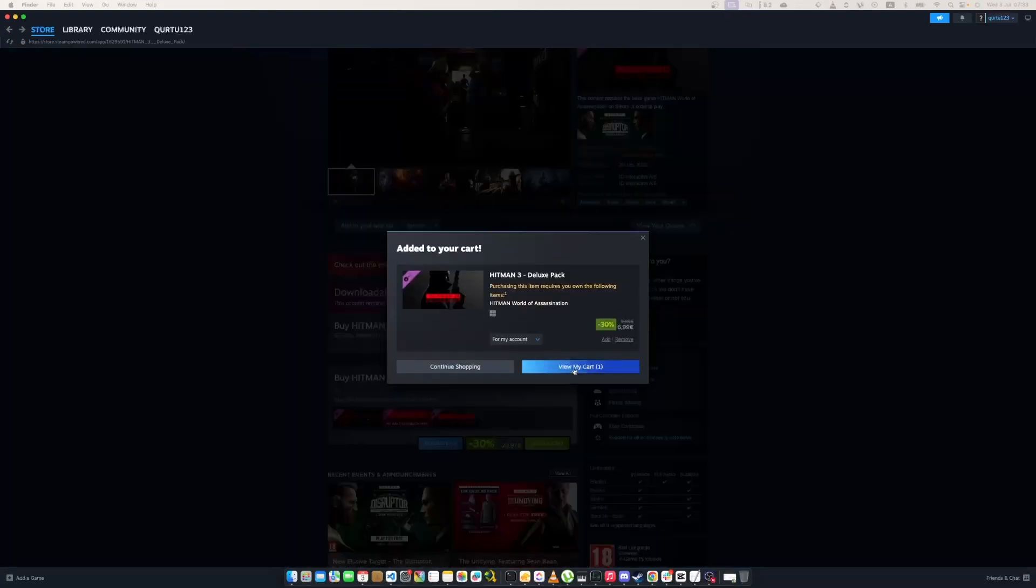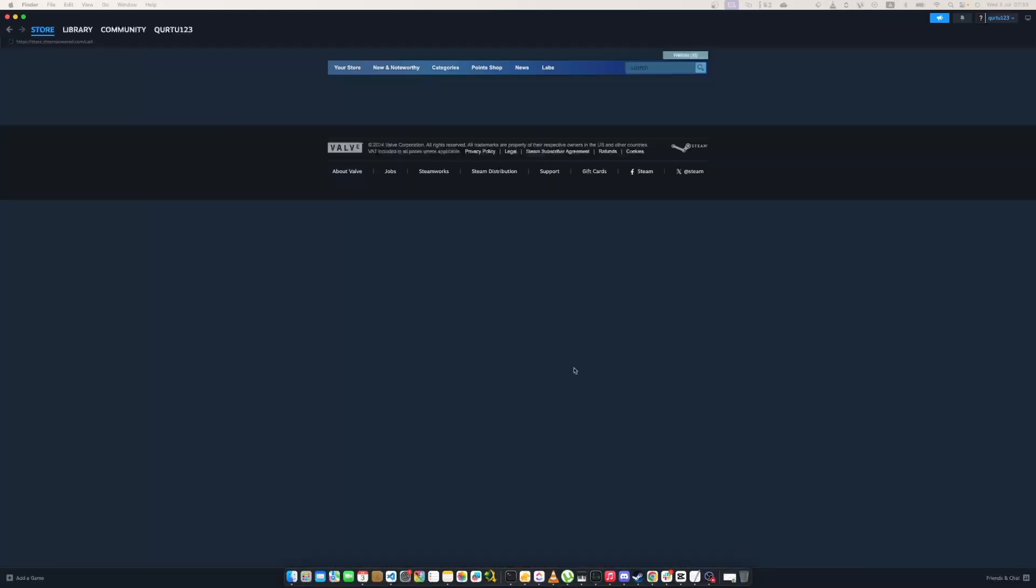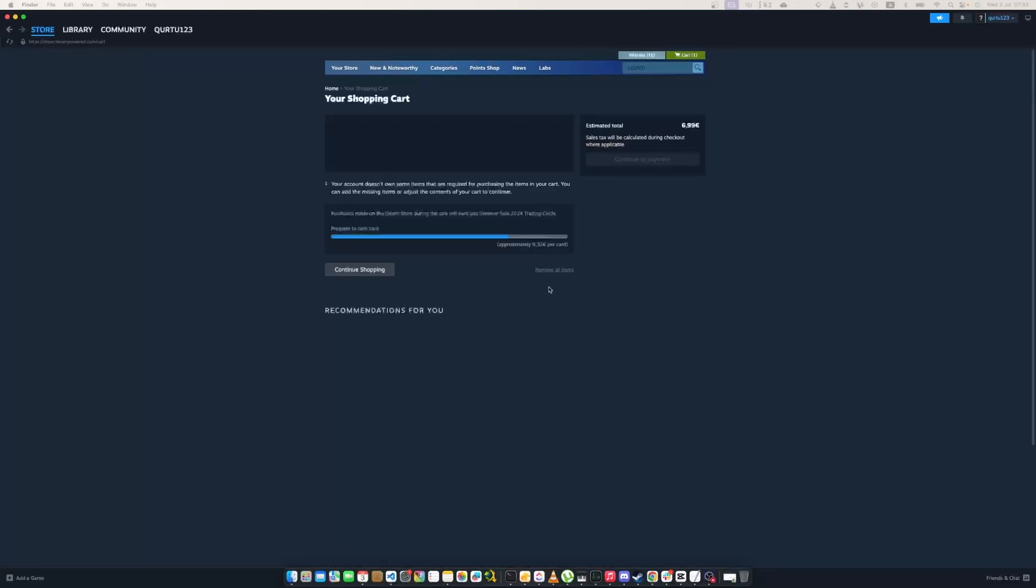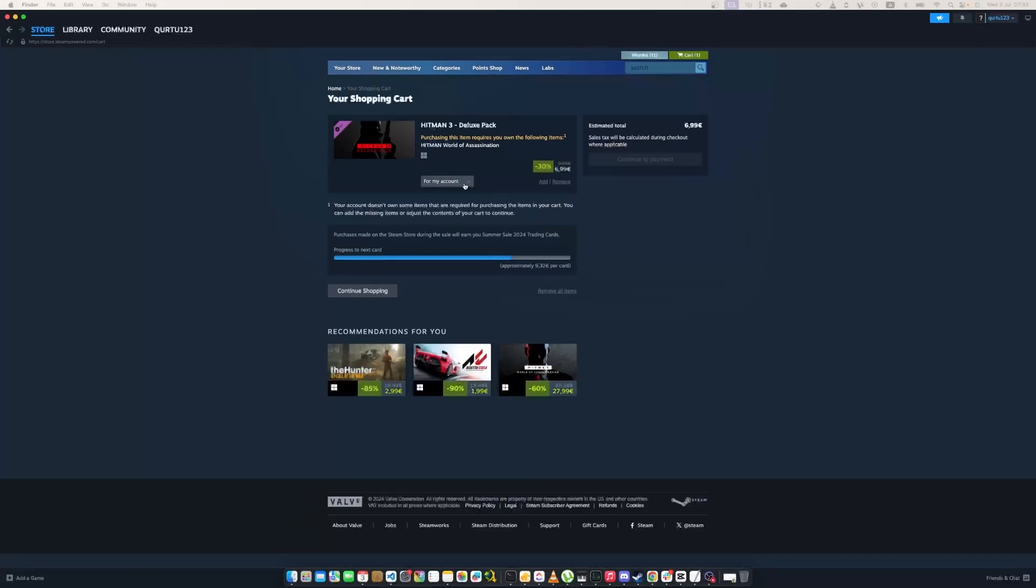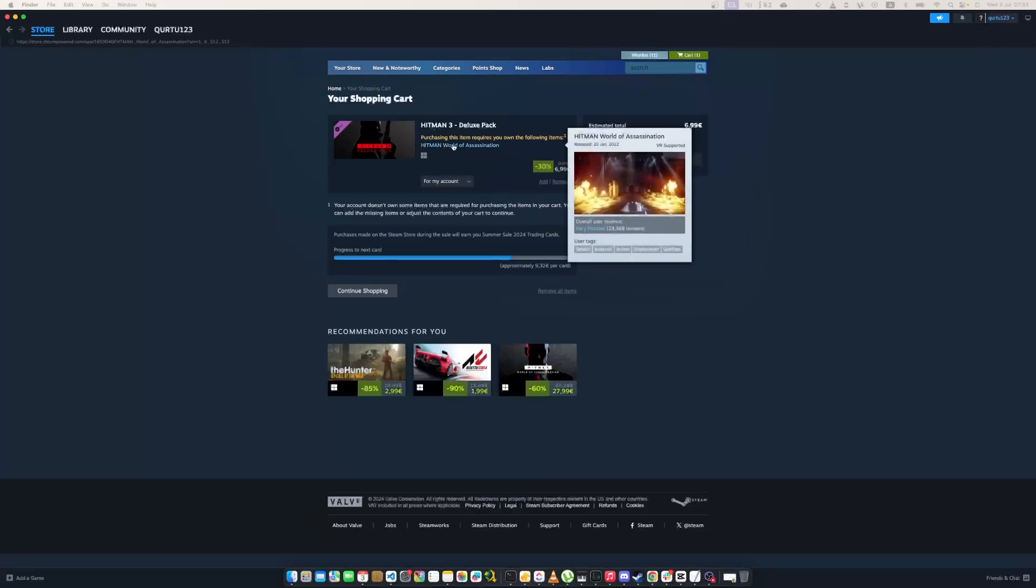In New Popup, click on View My Cart. Now we need to add required base game.